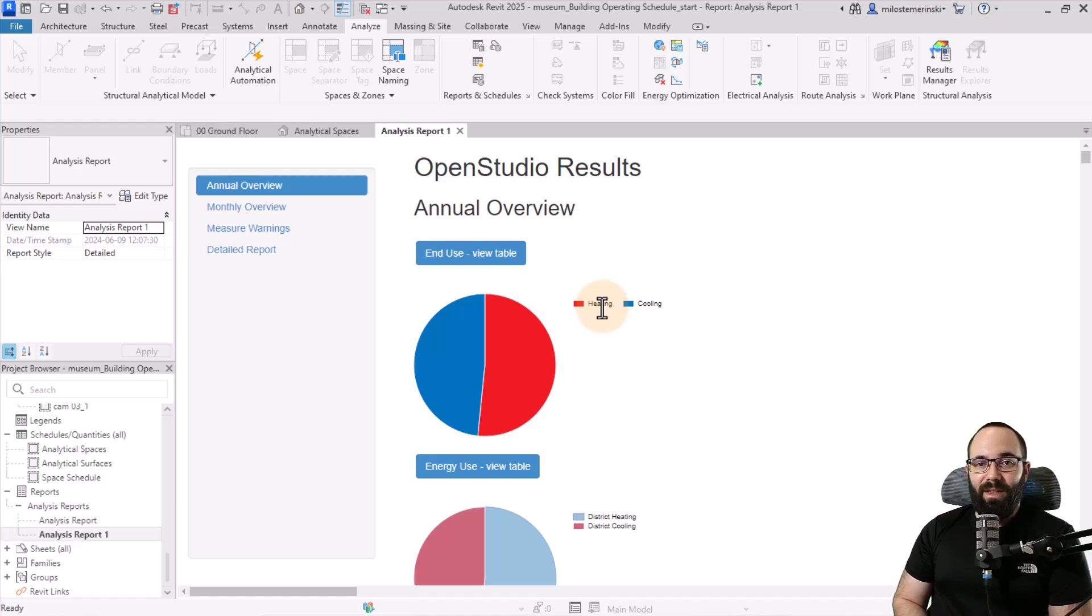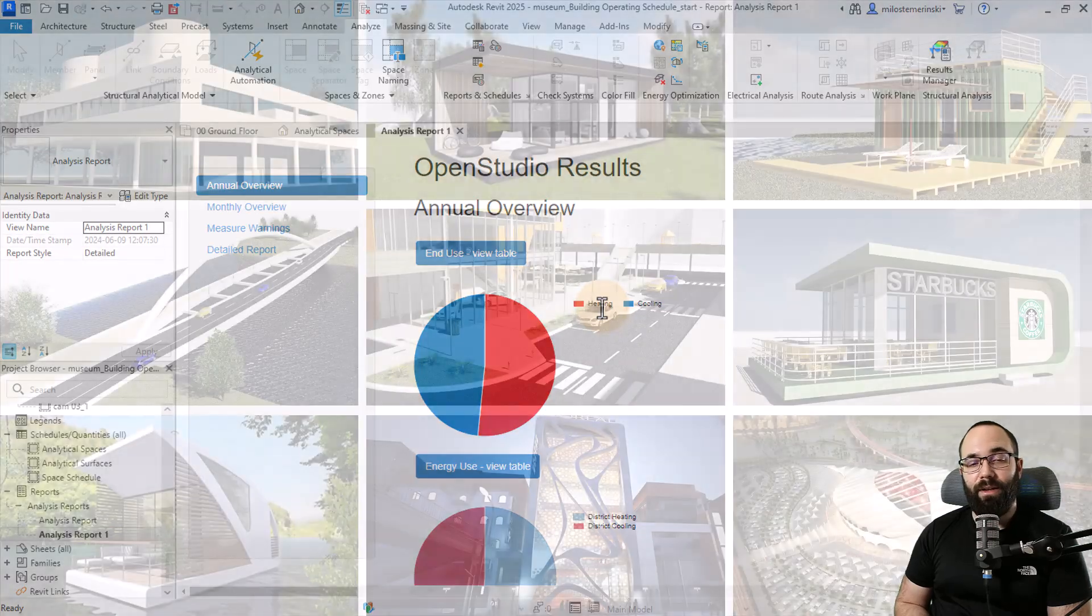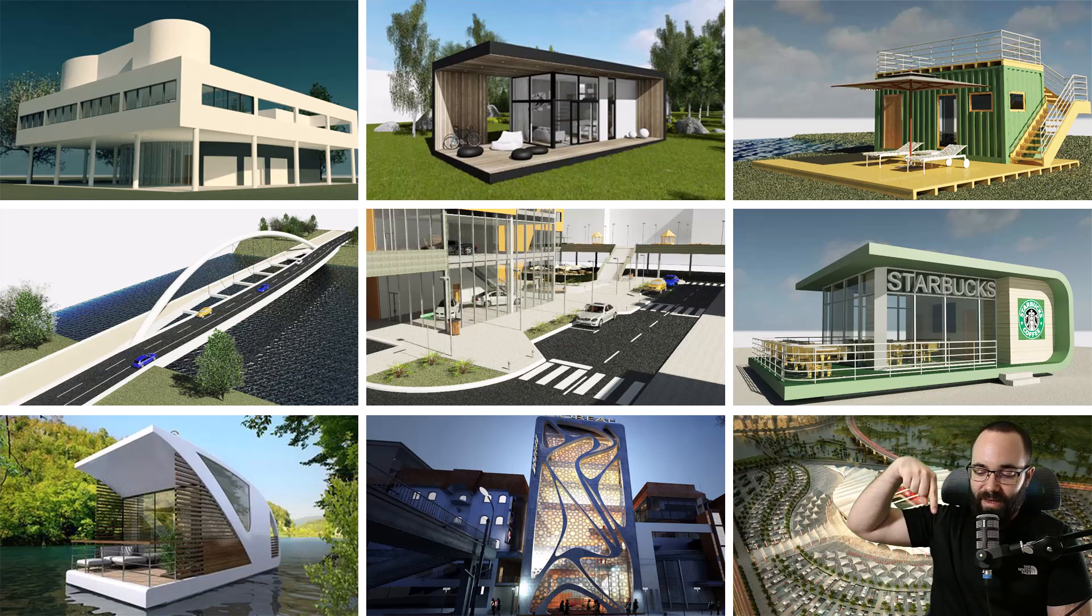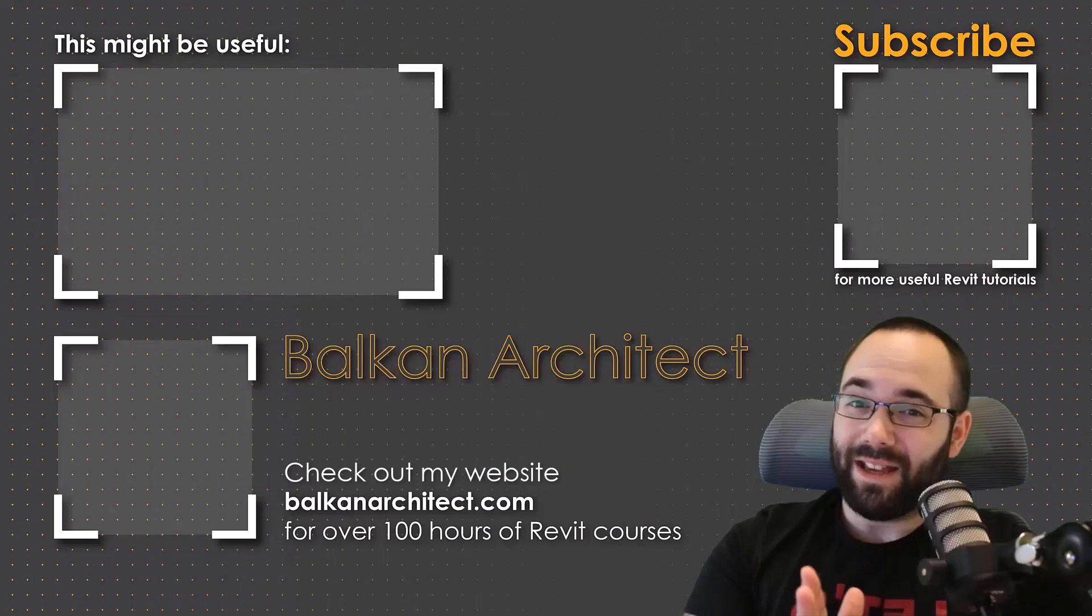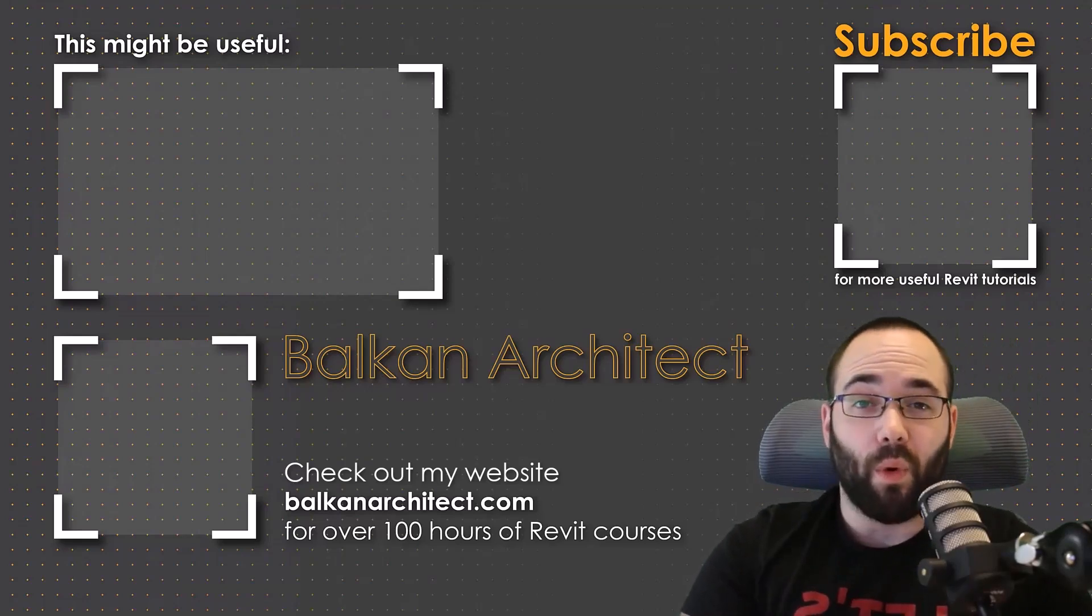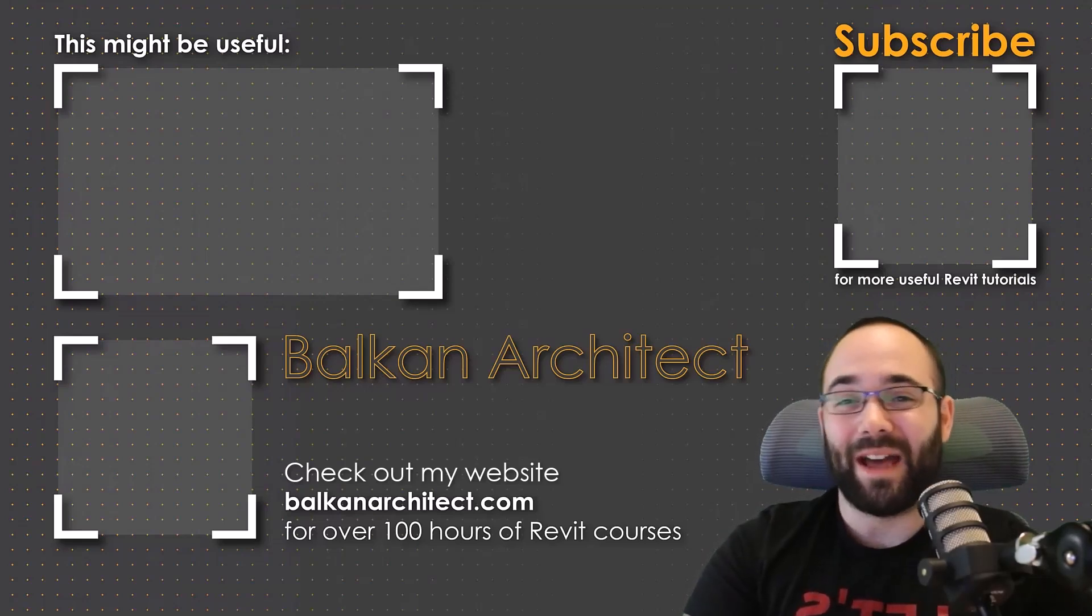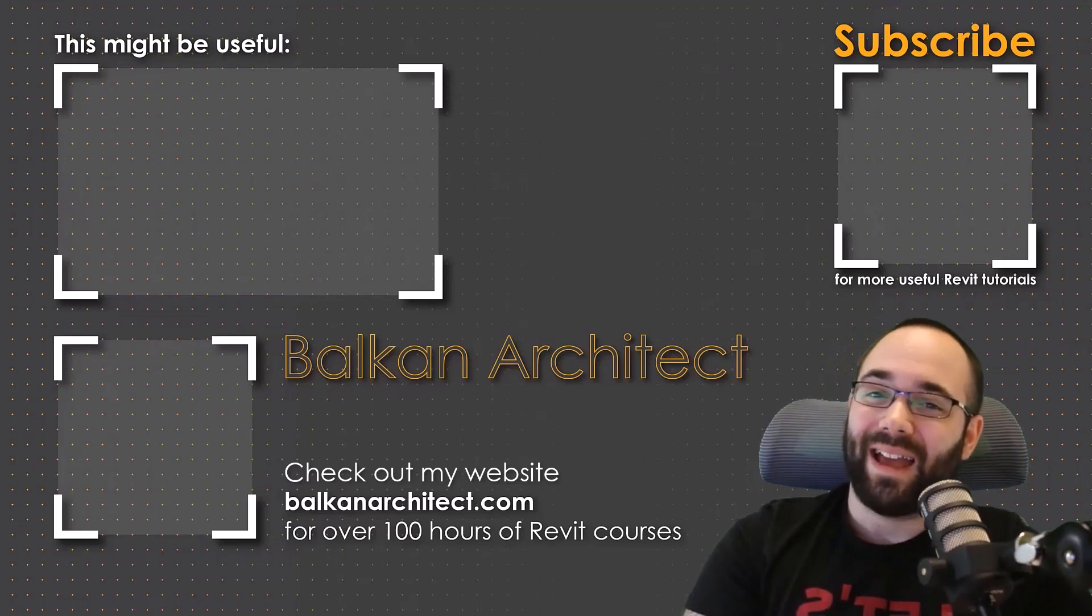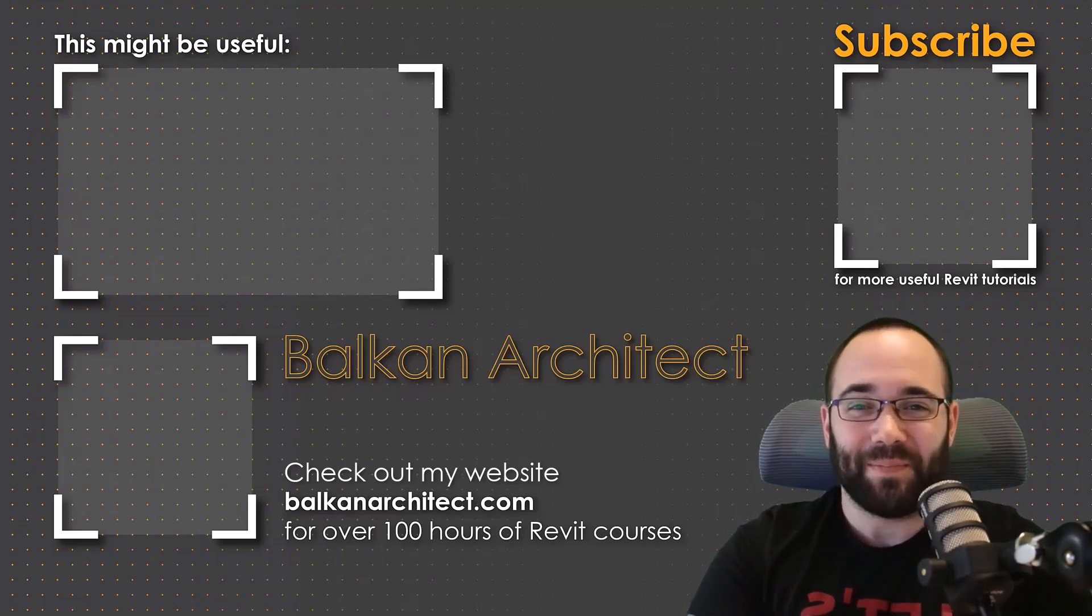I hope you have learned something new. Please tell me in the comment section below, is this something that you have used before? And do you plan to use this feature in the future? If you would like to get access to this Revit project file, you can find that on my Patreon page, which I'm going to link up in the cards above and in the description. There you can find all of my Revit project files from these YouTube tutorials. Thank you for watching. Make sure to check out my website, BalkanArchitect.com for more Revit courses. There I have over 120 hours of content and I'm adding more each week. Make sure to subscribe for more videos.